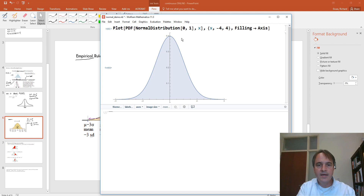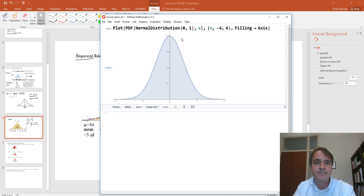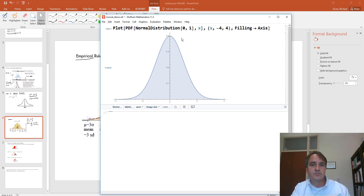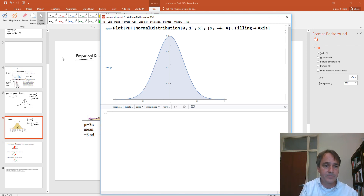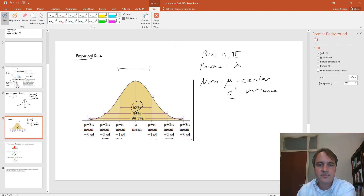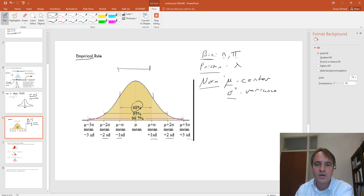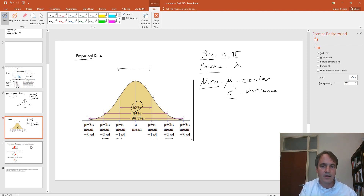Most of the time we'll be interested in the standard normal distribution, which is centered on zero with a standard deviation of one. We'll say more about z-scores and evaluating normality in the next video. One of the real convenient aspects of having a probability distribution is that it gives us a way to calculate probabilities. Let's see how we go about calculating probabilities under a normal distribution.